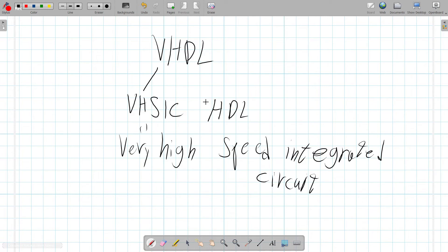Another important thing to know is that VHDL is a parallel processing language. If you know C or Java, everything is serial in those languages. VHDL is the one that is a completely parallel process.